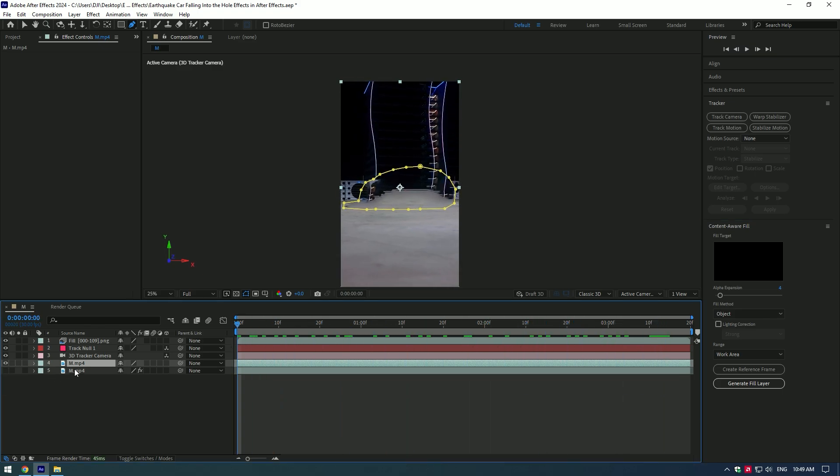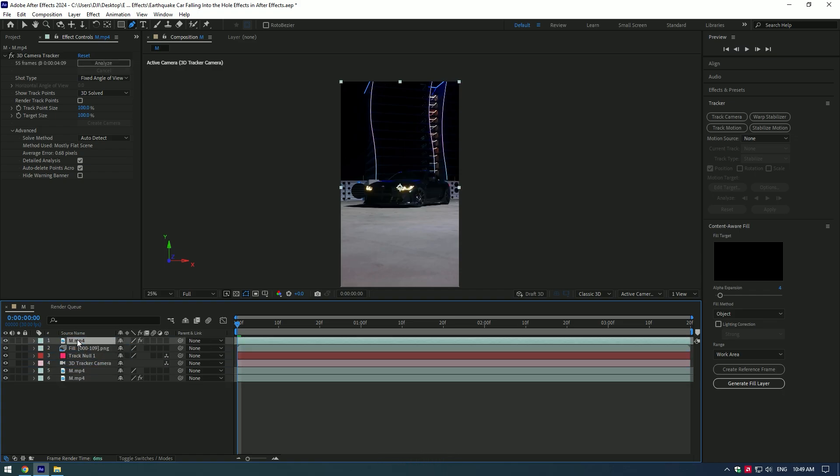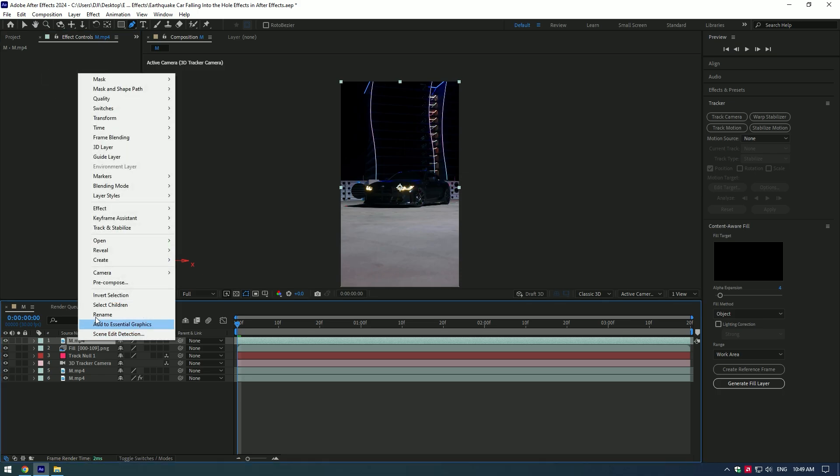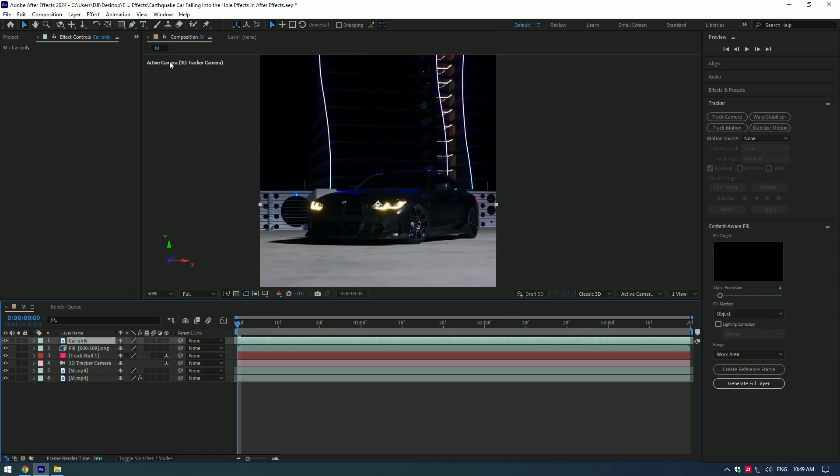Toggle on the very bottom layer, duplicate it and move it to the very top of the layers. Remove 3D camera from it and let's rename it to Car Only. We will need to isolate the car now.